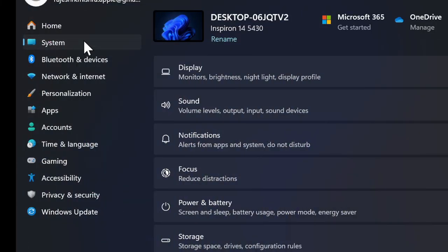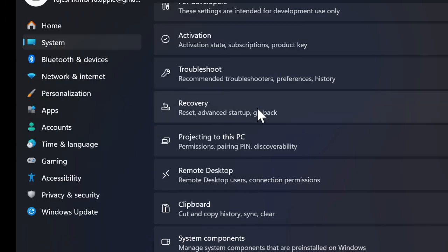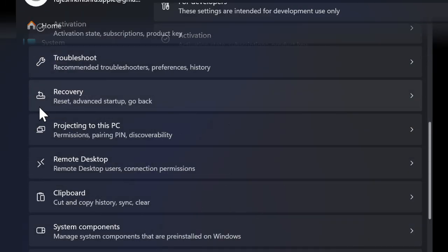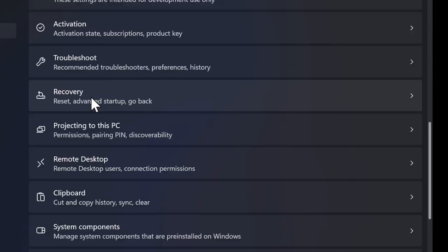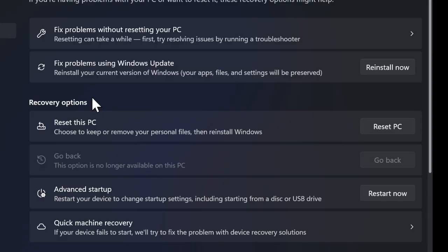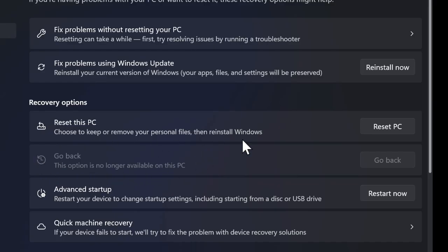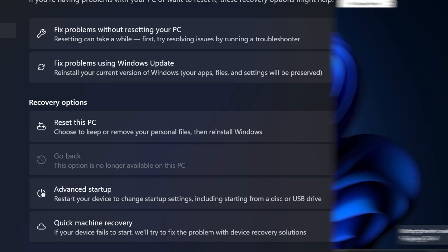Scroll down and select the Recovery option. Under Recovery Options, click on Go Back. You'll be asked why you want to roll back. After selecting the right reason, click Next and follow the on-screen instructions. Your PC will now restart and revert to the previous version of Windows.